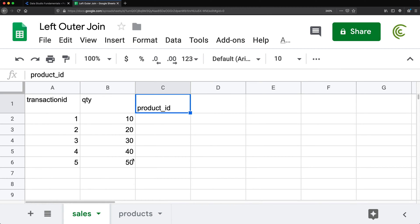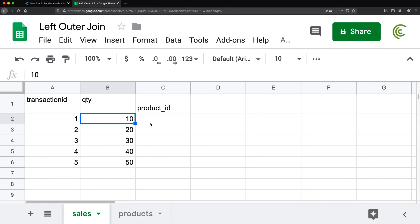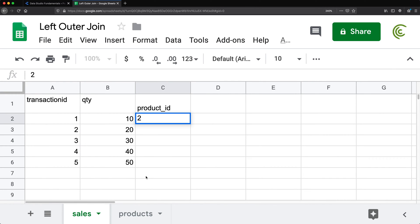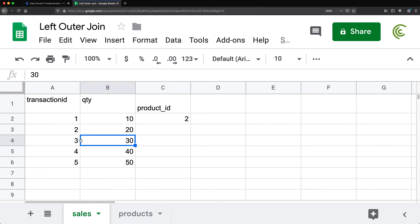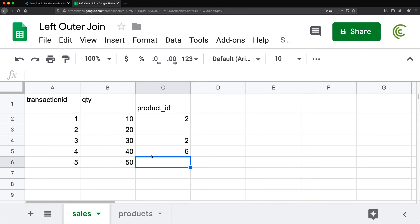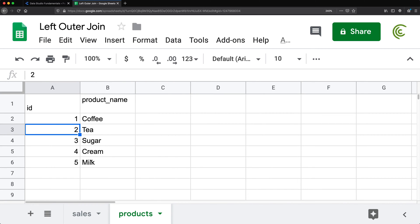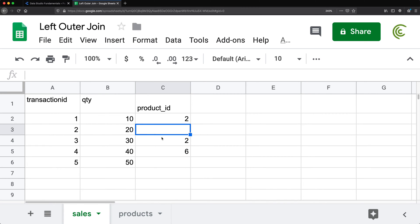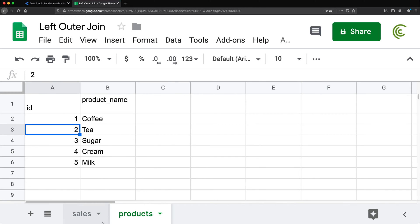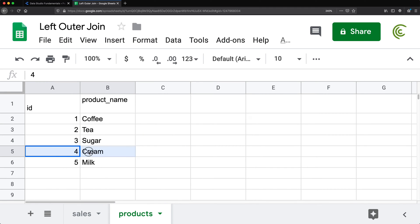Going back to Sales, let's say transaction one has a quantity of 10 and is tea, which is number two — so I assign number two to that transaction. This other one is also tea, so also number two. Now this one I'm going to assign to number six, which doesn't exist in the products table. Then number one is coffee, and we'll do four, which is cream. We'll use these two tiny tables to understand what happens when we do the blend in Data Studio.